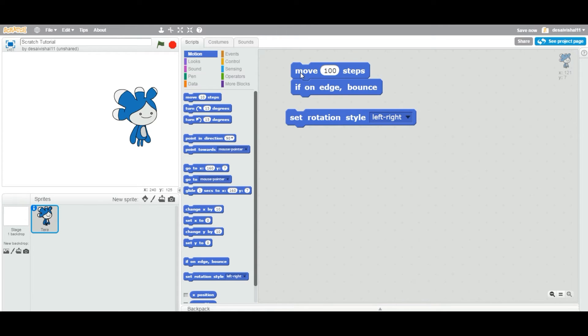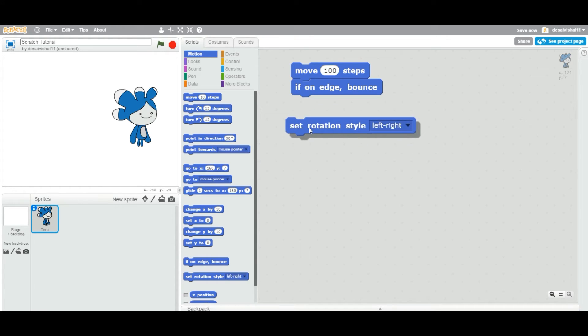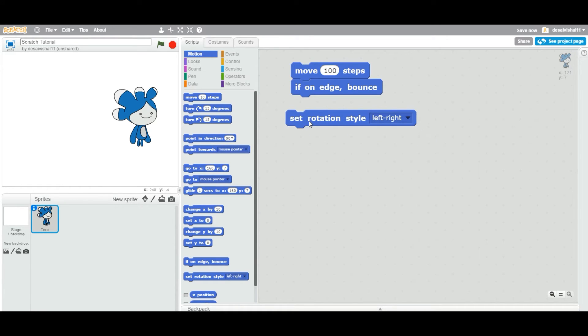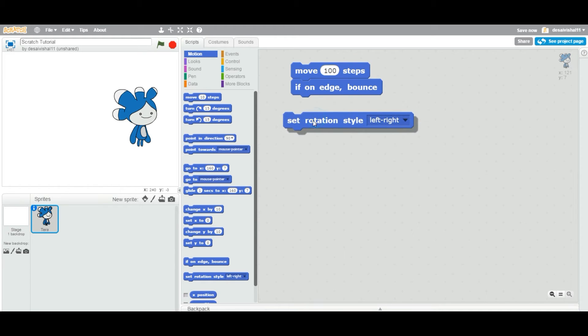That's where you use this block. It says set rotation of your sprite, the style to left-right. Now you attach this block on the top or bottom, doesn't matter.